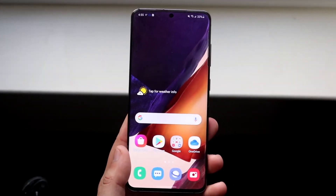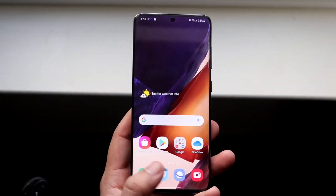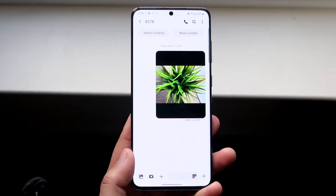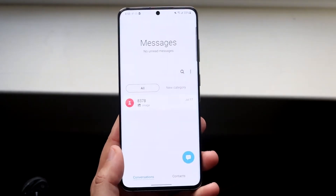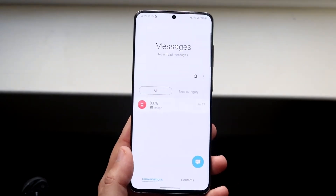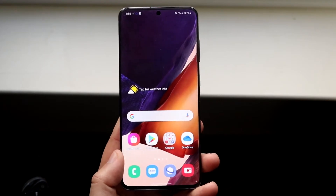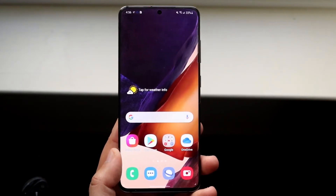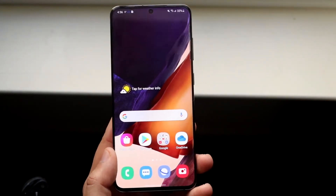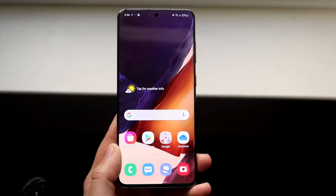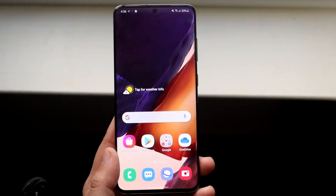Welcome back everyone. You may be in a weird position where for some reason your Android device is just not allowing you to send text messages or anything like that. Now this can happen for a lot of different reasons, but typically what happens is there's usually just a problem with your network, your cell signal, or whatever.